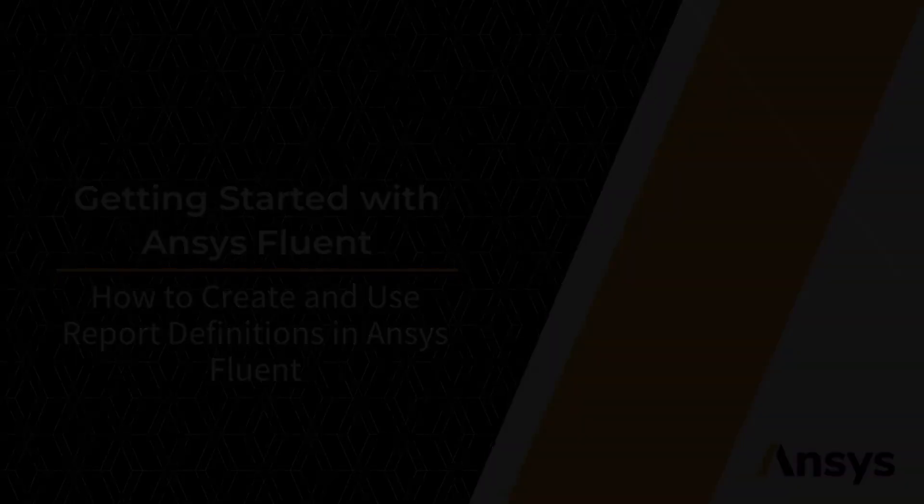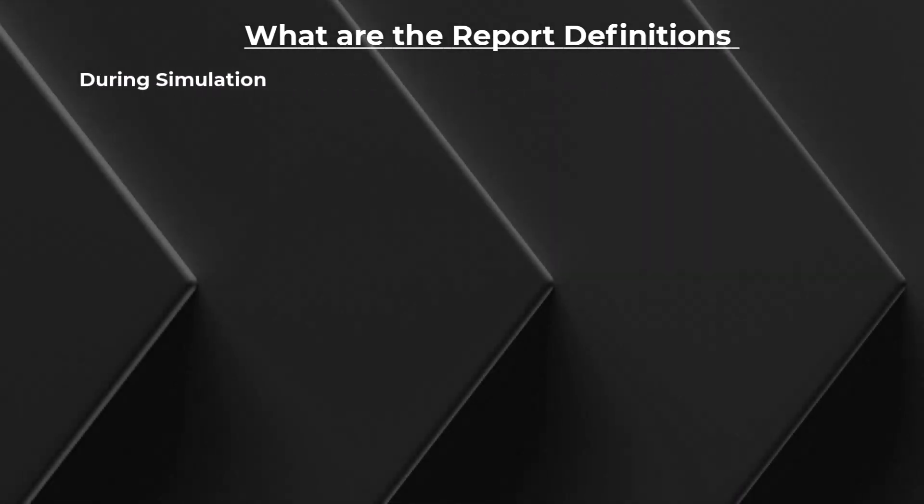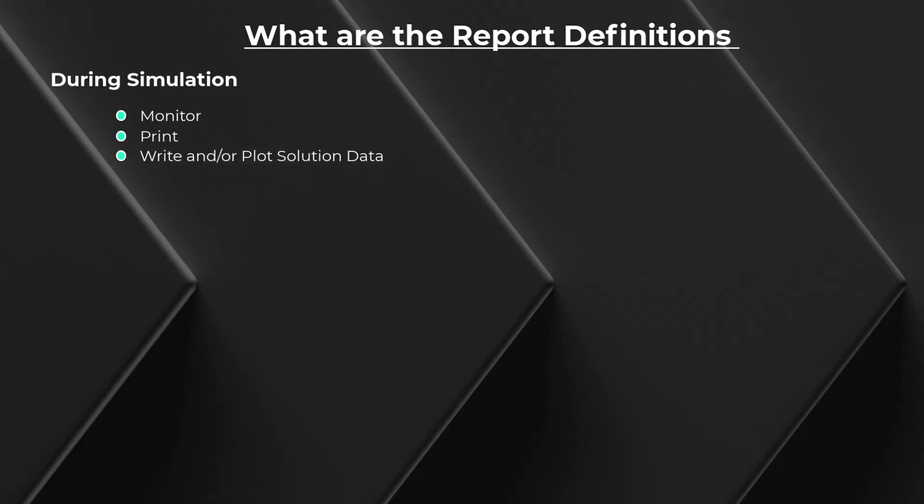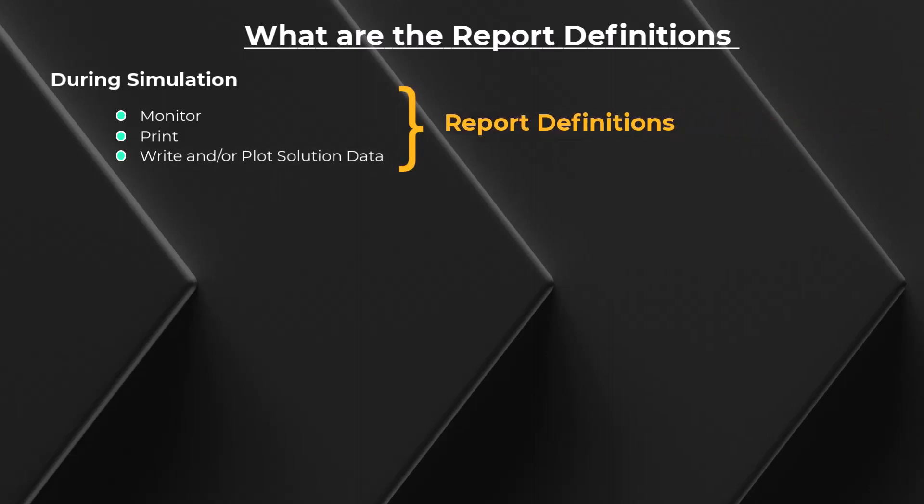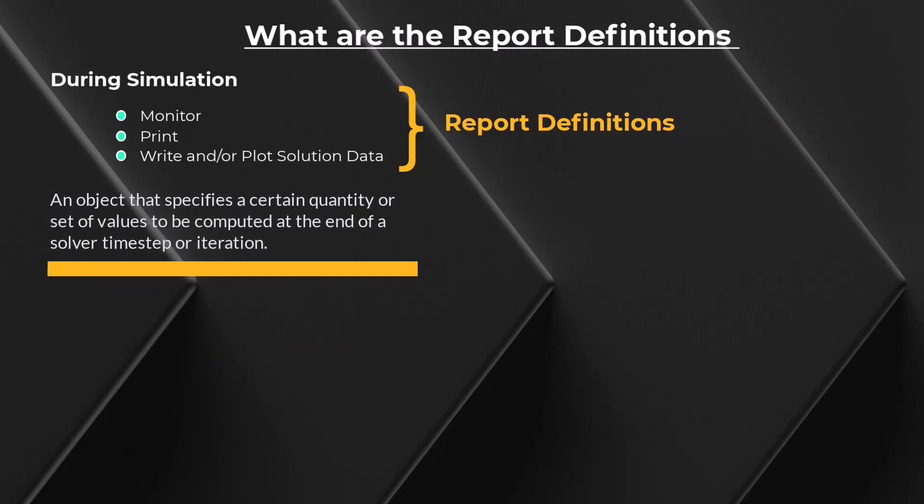During the course of a simulation, you may want to monitor, print, write, and or plot solution data. In ANSYS Fluent, this can be done using report definitions. A report definition is an object that specifies a certain quantity or set of values to be computed at the end of a solver time step or iteration.